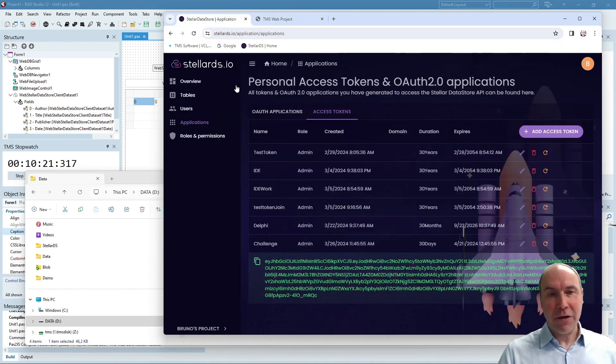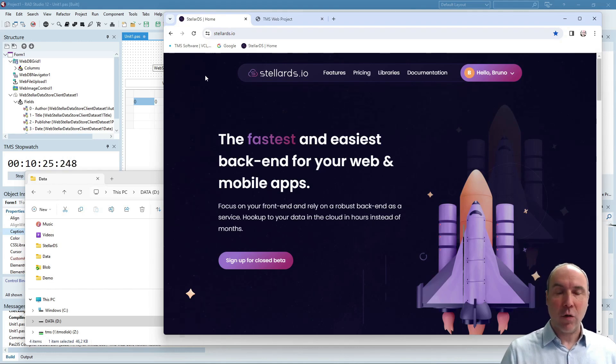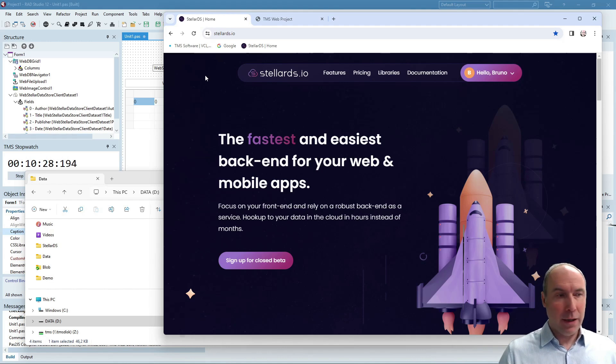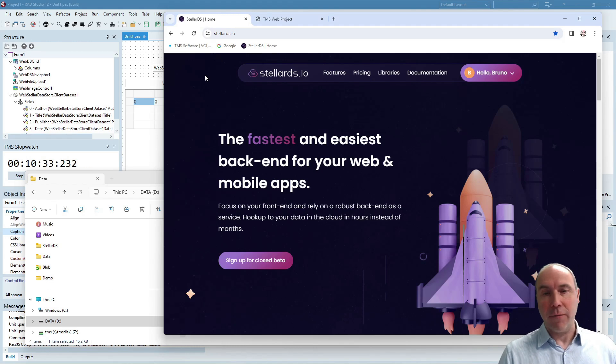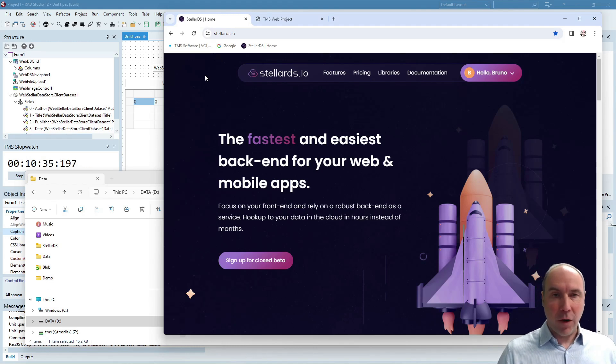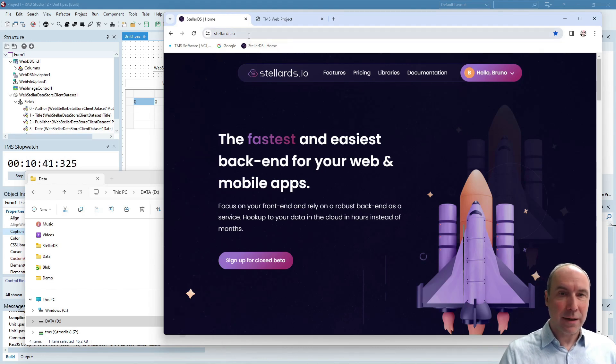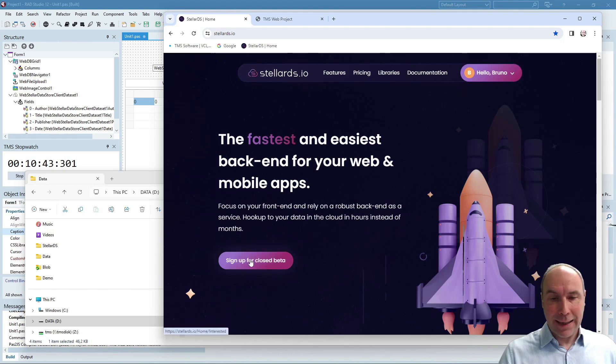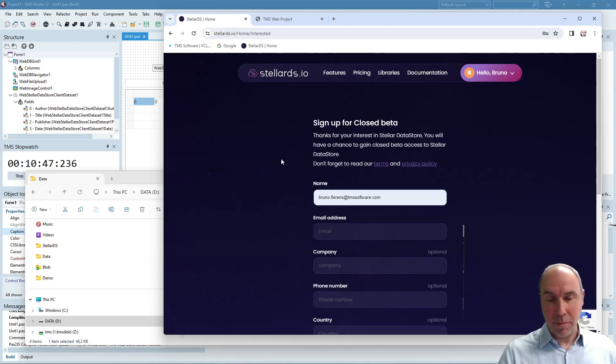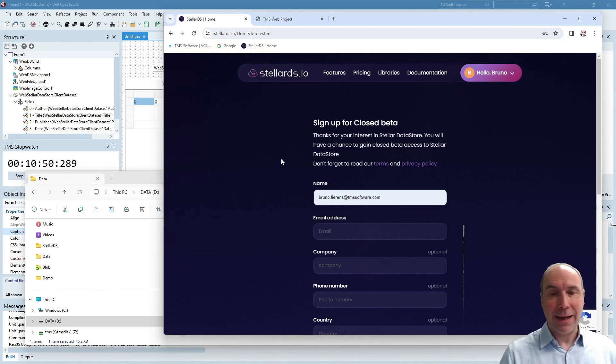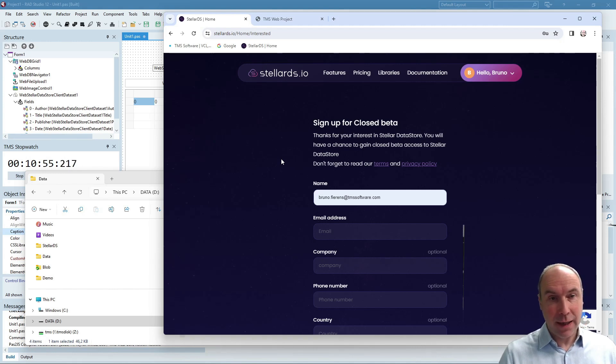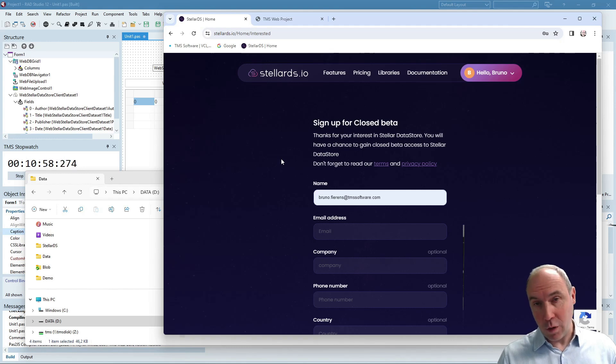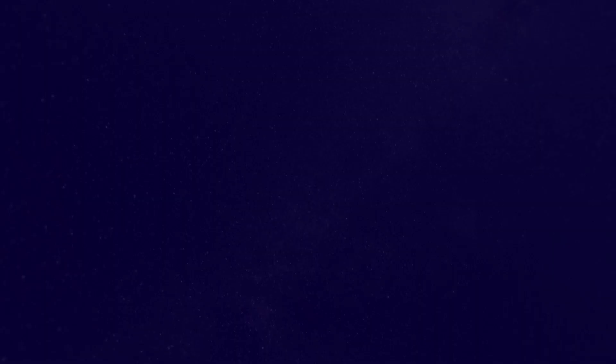If you have an interest in exploring Stellar Datastore in connection with TMS WebCore you can apply now to the beta. We are first having a period of a closed beta followed by a public beta and for signing up to the closed beta go to StellarDS.io and here you can click to sign up for our closed beta. Give us feedback during this beta phase, we look forward to all your comments and we especially look forward to hear how productive you are with TMS WebCore in combination with Stellar Datastore.